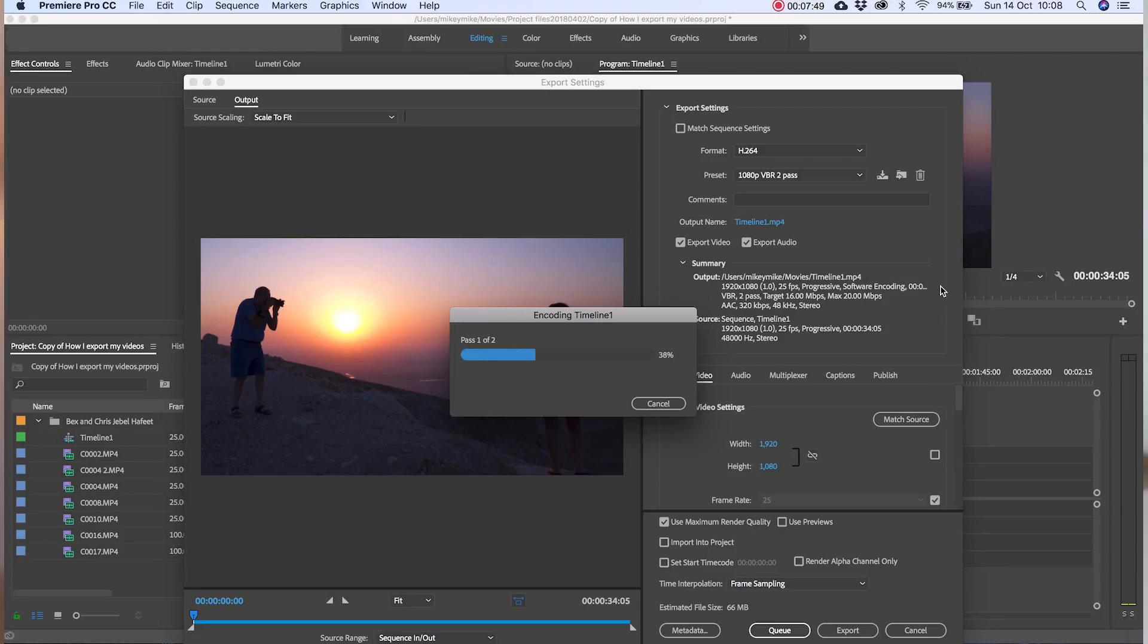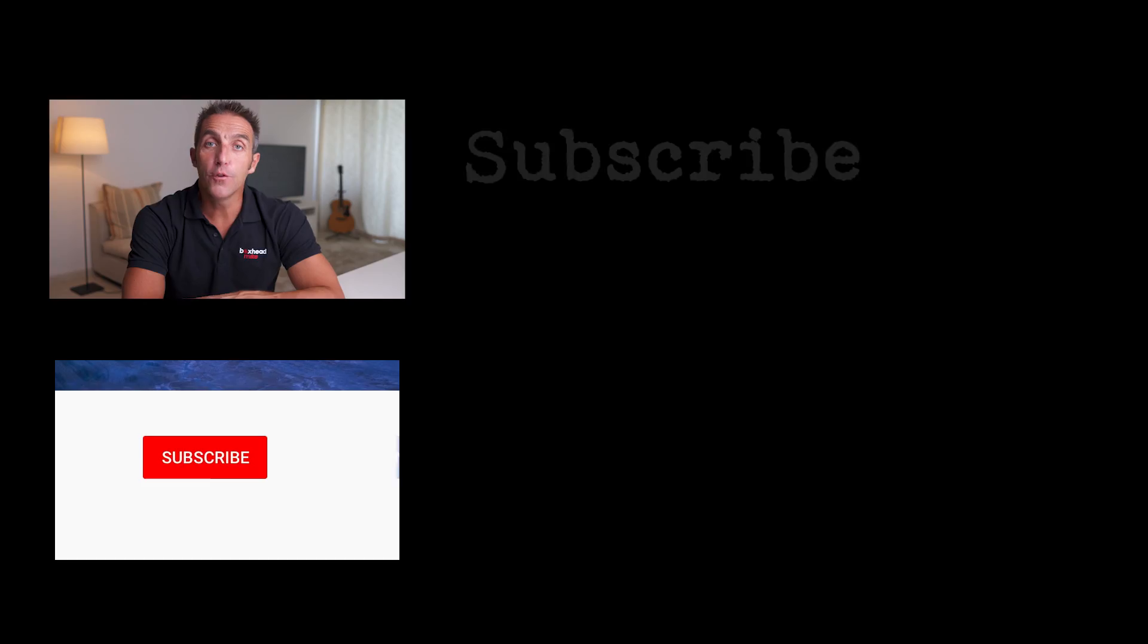At this bitrate the videos are quite big but you'll get lots of quality and detail that the camera originally picked up.